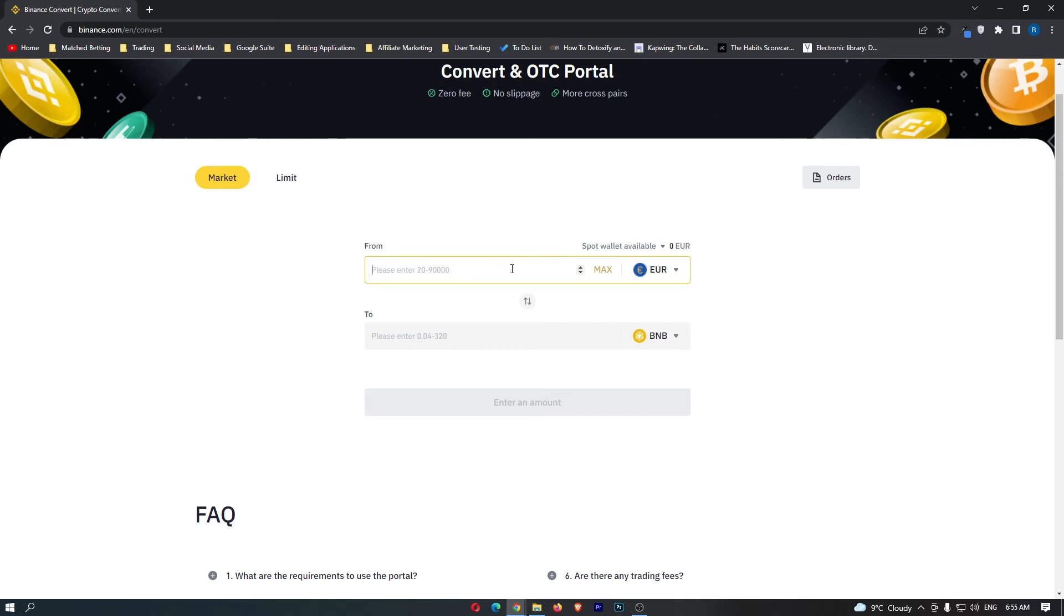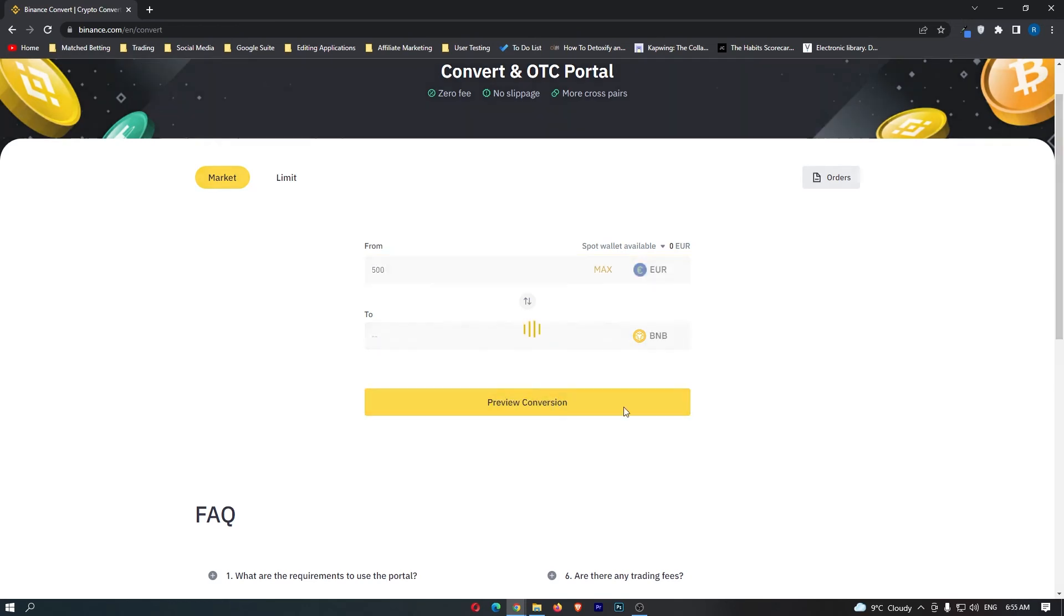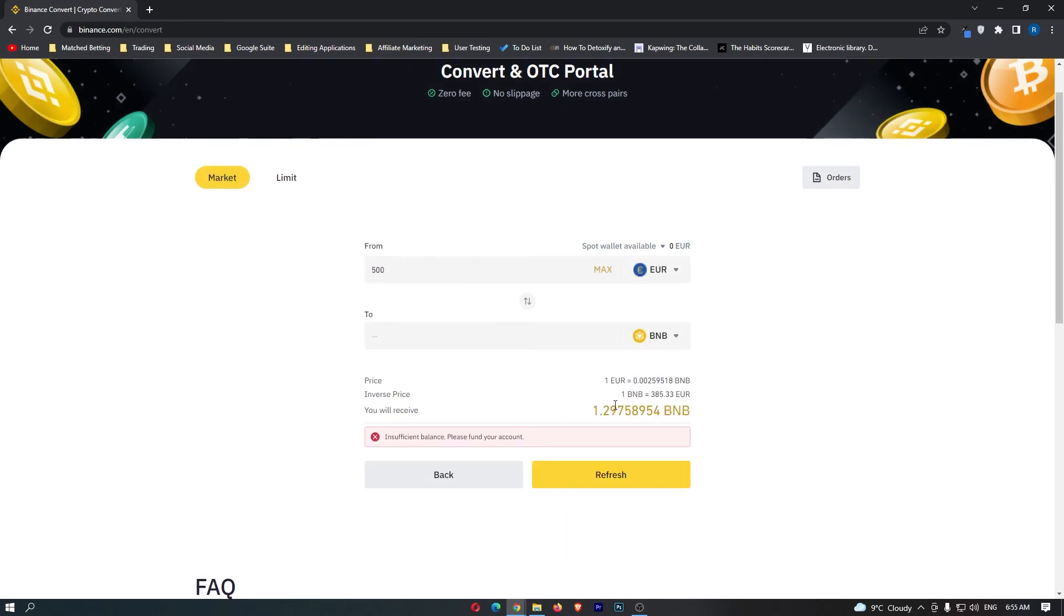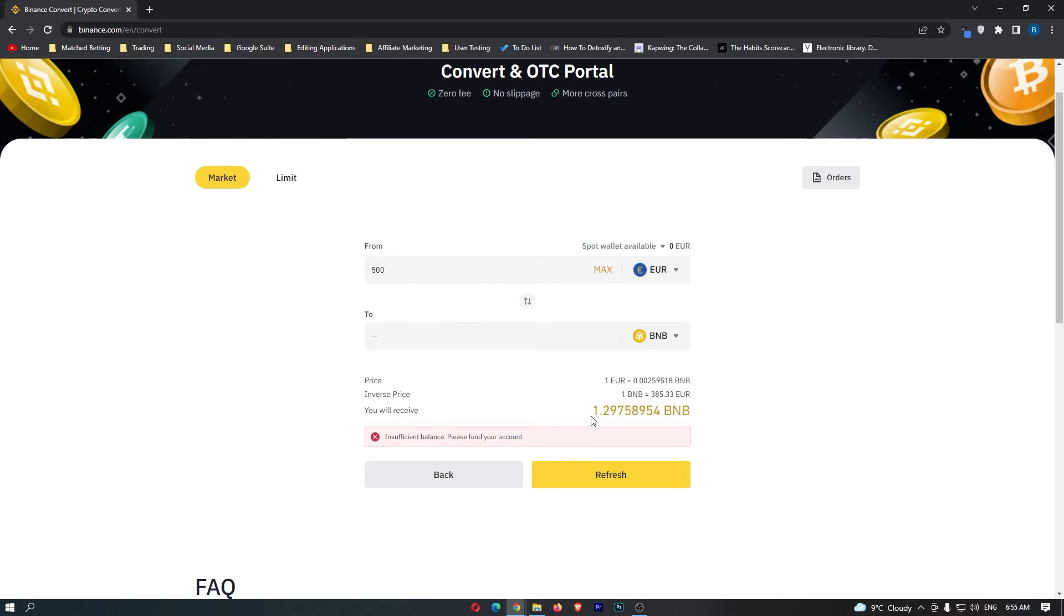From here, simply type in the amount of euro you are going to convert and click preview conversion. At the bottom, it's going to show you the amount of BNB you are going to receive. So if I convert 500 euros, I'm going to get 1.2 BNB.